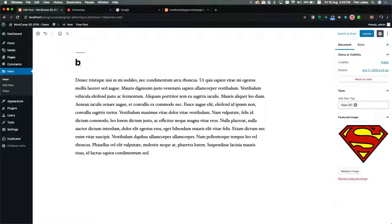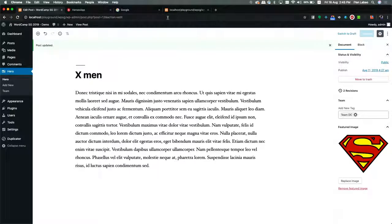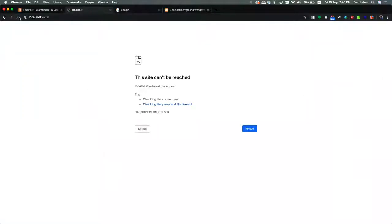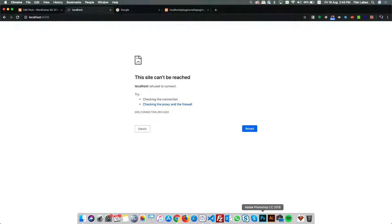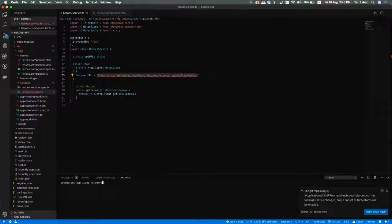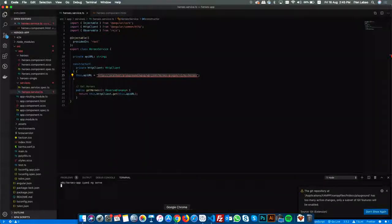Let me edit — let's say X-Men. It seems the Angular app isn't running. Let me run the Angular app.